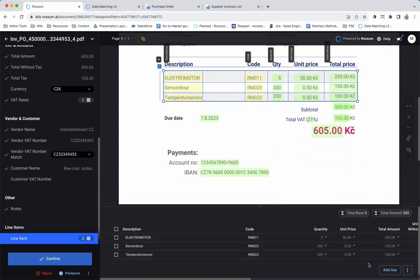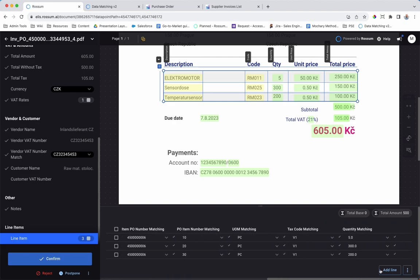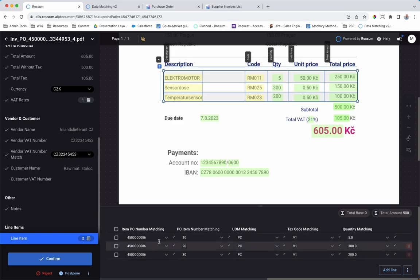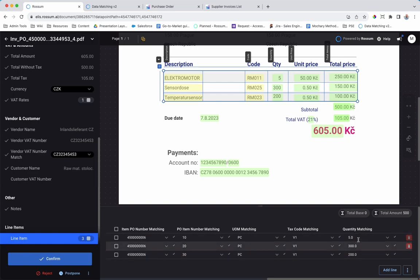Here we see the line items extracted from the invoice and matched against PO data, including the PO number, the PO line item, the units of measure, the tax code, and the quantity. This ensures that there are no discrepancies between the information extracted from the invoice and the purchase order.